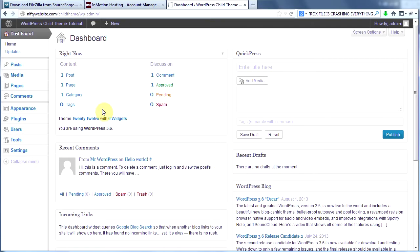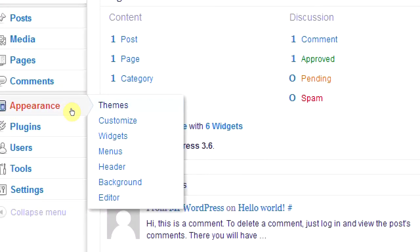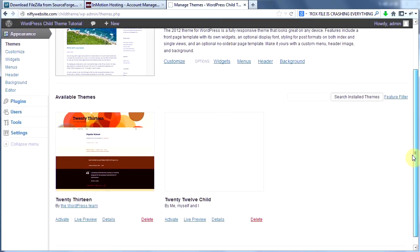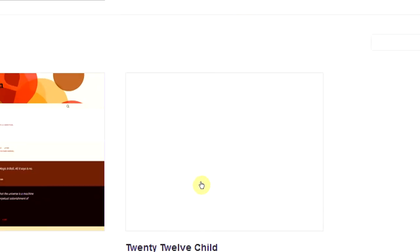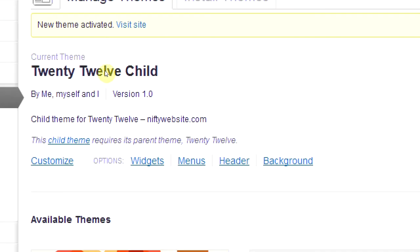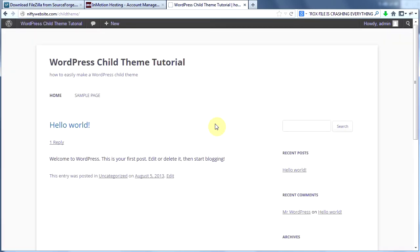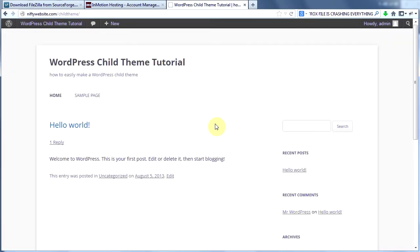Let's go back to our dashboard, hover over Appearance, and click on Themes. Scroll down a little bit and you can see there's a new theme here with no picture — it's called 2012-child. That's the theme I just created. If you've gotten this far, congratulations — you have created your first child theme. I'm going to activate this theme. Now the 2012-child theme is activated. Let's go to our homepage and see what it looks like. Well, it looks exactly the same. Why? Because we haven't added any code and it's calling the style sheet from the parent theme, so there are no changes made.